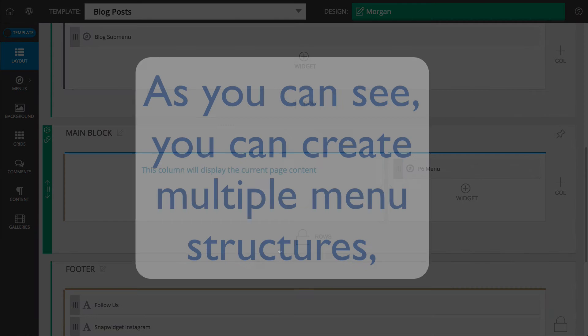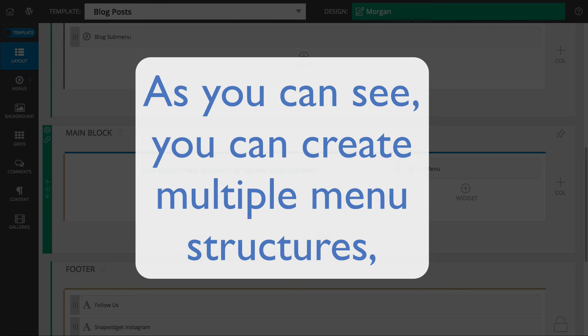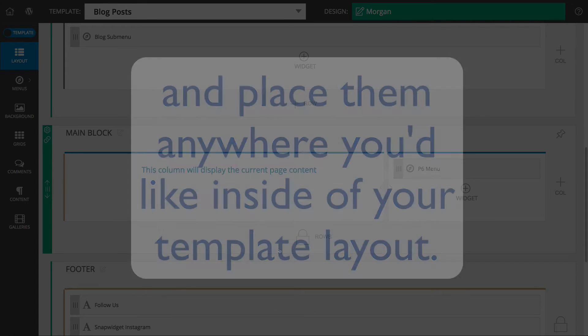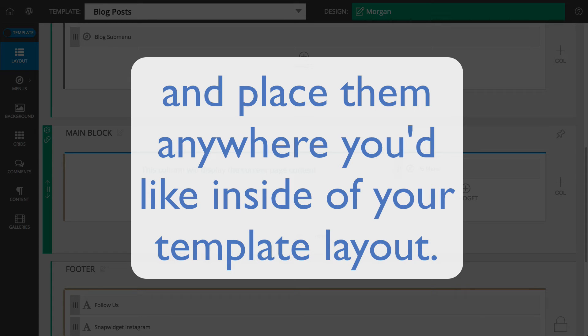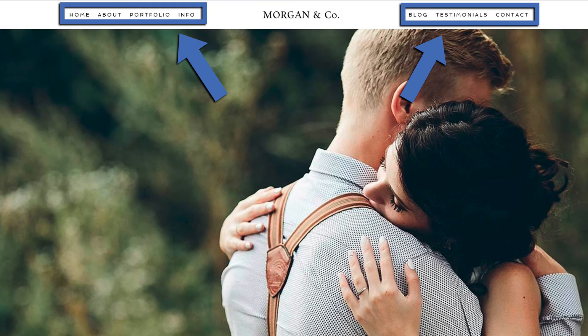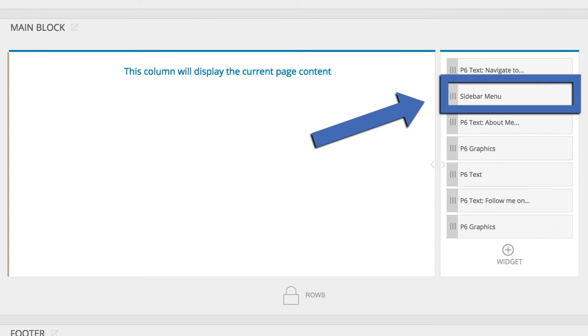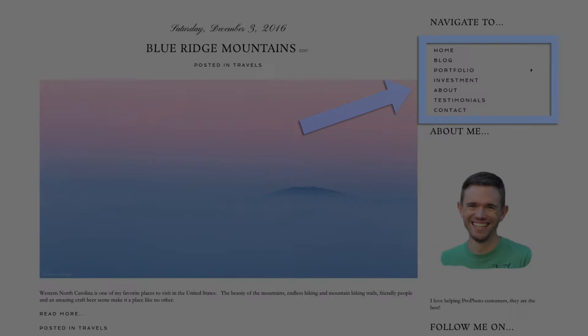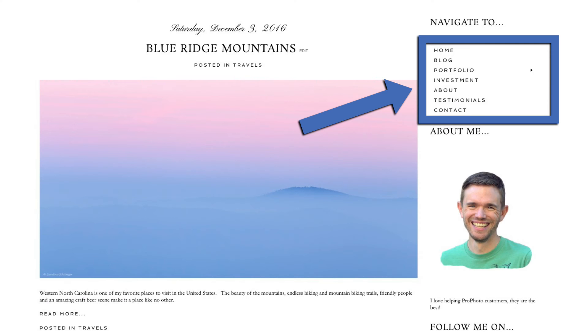As you can see, the flexibility provided allows you to create multiple menu structures that you can add anywhere in the different templates of your design. For example, you could have a main horizontal menu displayed at the top of a static front page, while displaying a simpler vertical menu in a column alongside your posts on your blog page.